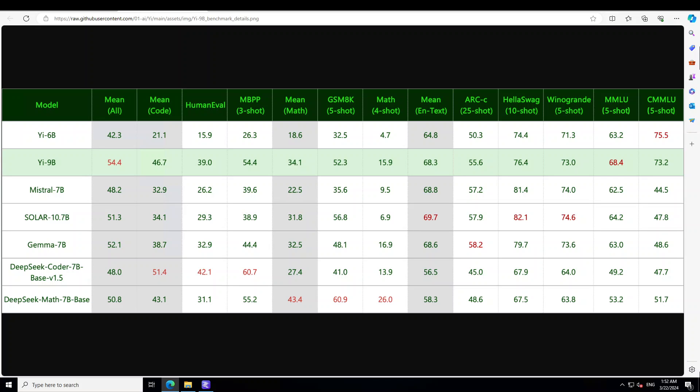As you can see on this one, in terms of overall ability mean, G9 billion performs the best among similarly-sized open-source models, even surpassing DeepSeek Coder, DeepSeek Math, Mistral, and Llama.